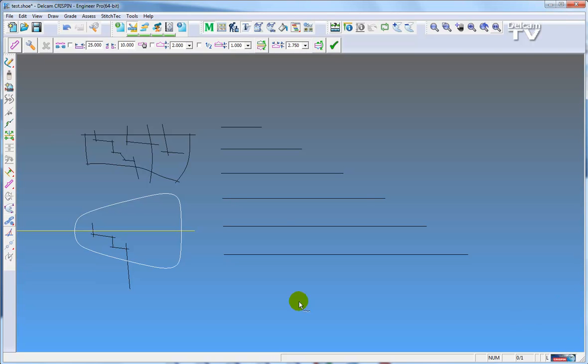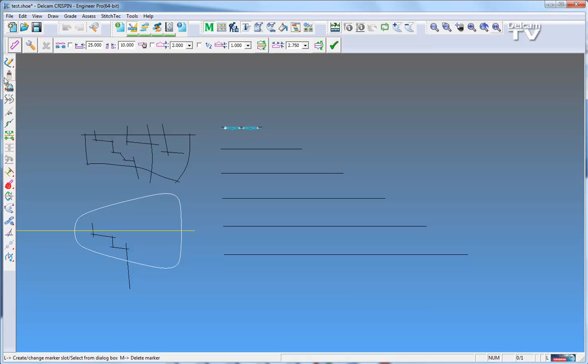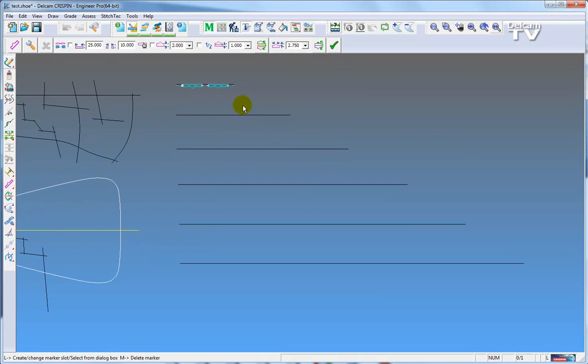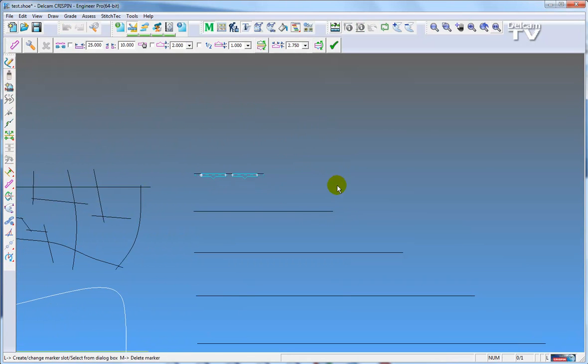First, how to use the function. If I select this small line, it will automatically place two markers using the default settings of a 10mm gap and 25mm length.